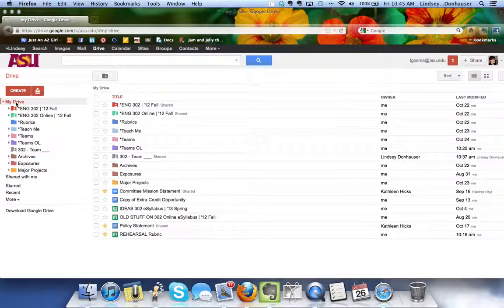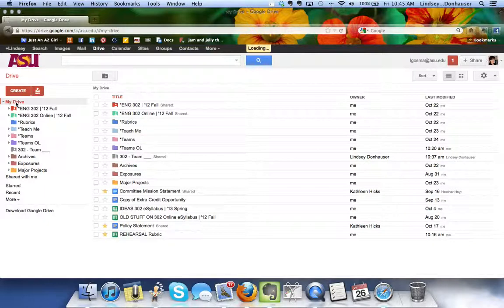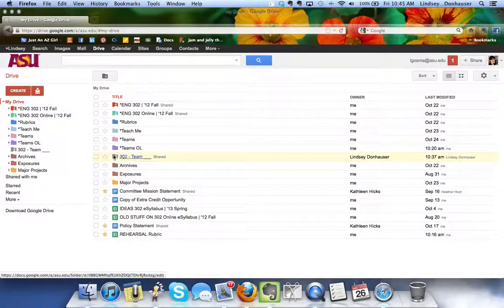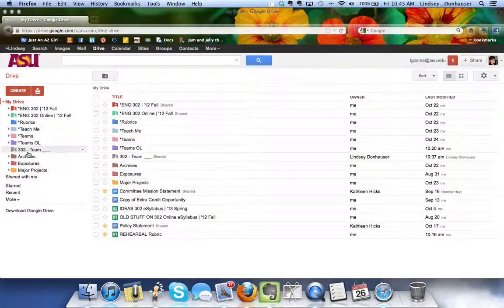The great thing about that is now when you just open the main My Drive it will show up here and it's also going to show up here on the left hand side.